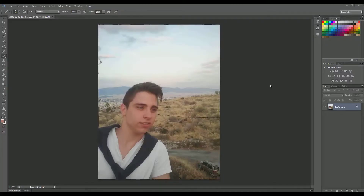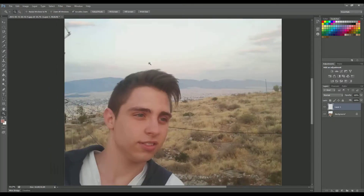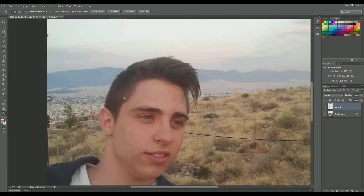To start with we need to create a new layer and zoom in. We're going to use the pen tool — make sure you have the option set to path and not shape — and we're going to select the skin. To save some time I'm going to fast forward the video and get back to you once I'm done.